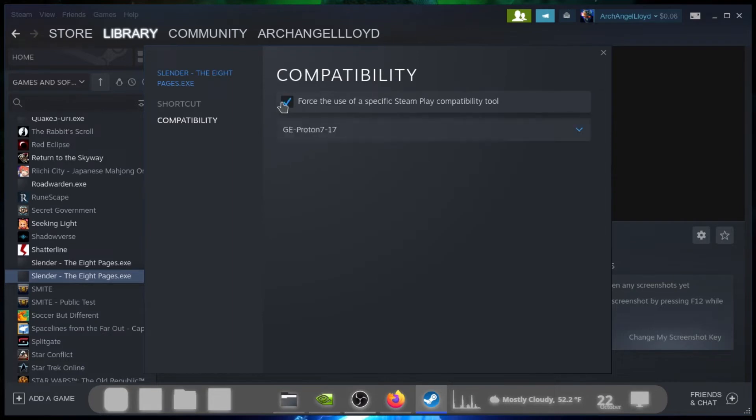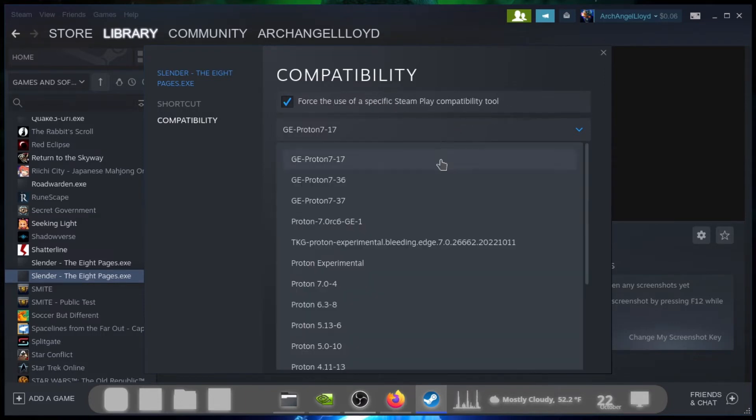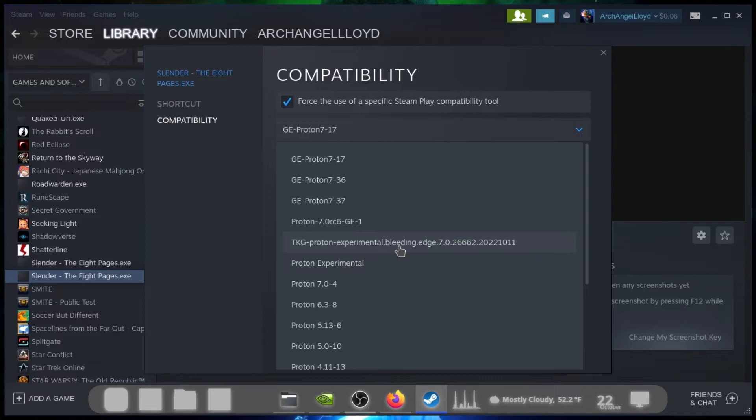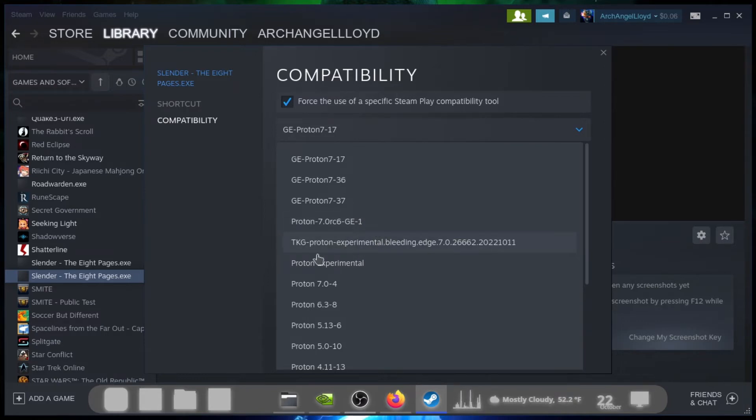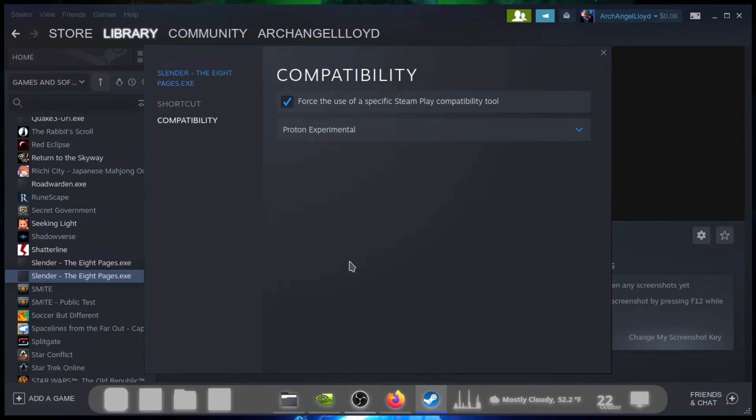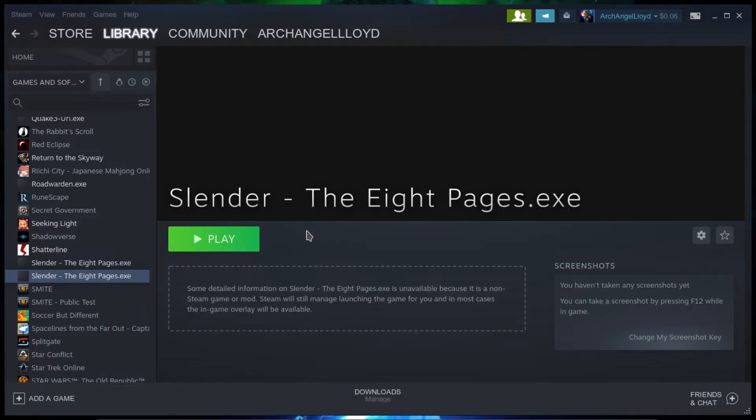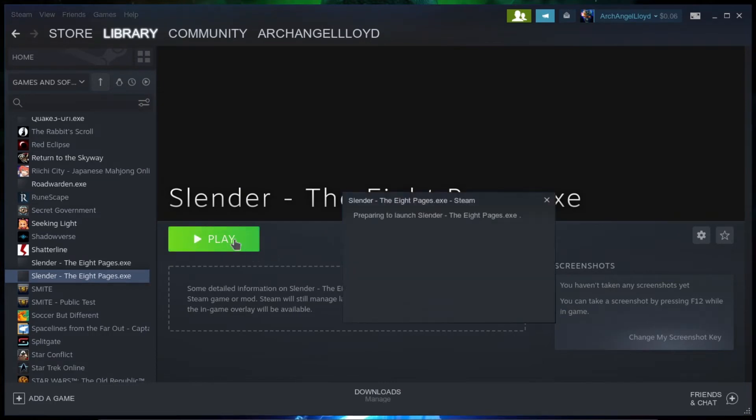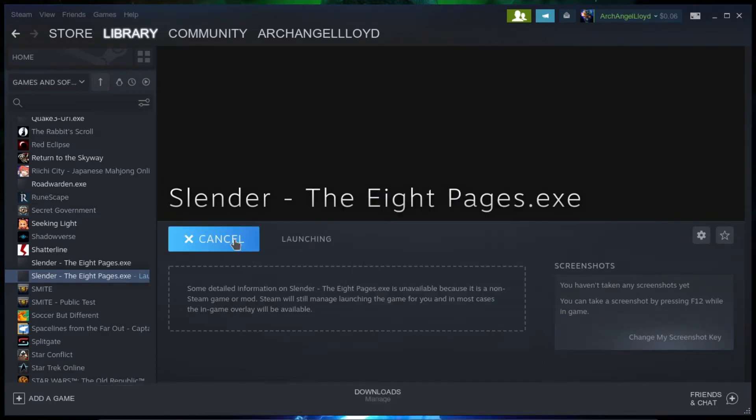Compatibility, click on force the use of a specific Steam play compatibility tool. Now I've got extra ones. I've got GE Proton on here. I've got TKG Proton and I got Proton 7 RC GE-1. Anyways, what I usually do is I click on Proton Experimental. Close this out. And now the game should run. Play.